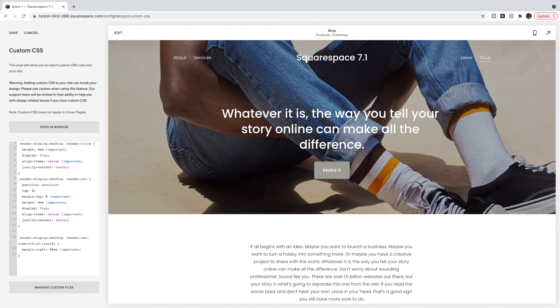So play with this number to make sure that it looks good on multiple different screen sizes and then you are done.